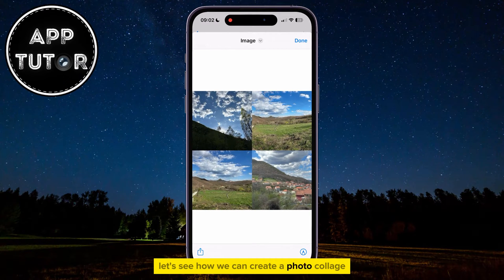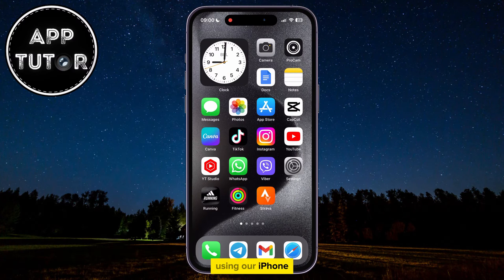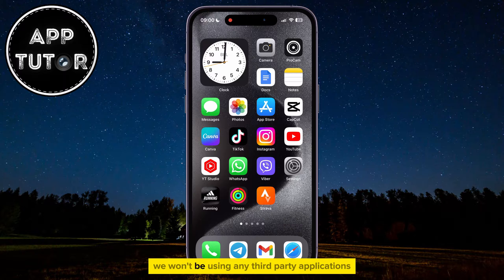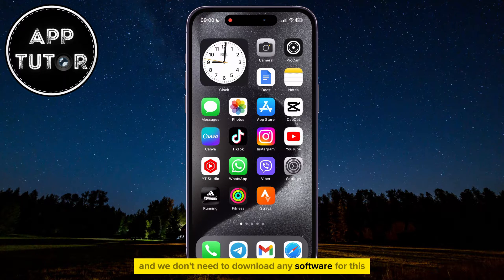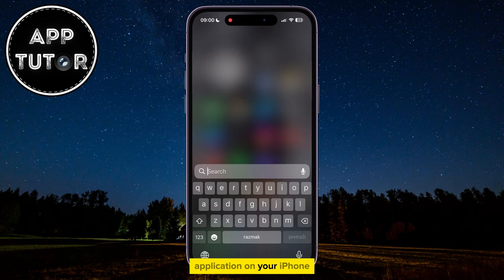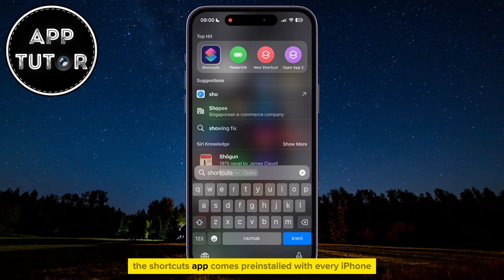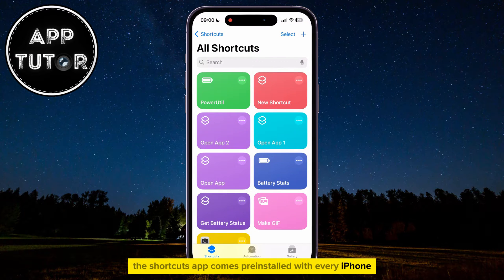Let's see how we can create a photo collage in just a few simple steps using our iPhone. We won't be using any third-party applications, and we don't need to download any software for this. What you have to do is open the Shortcuts application on your iPhone, and the Shortcuts app comes pre-installed with every iPhone.